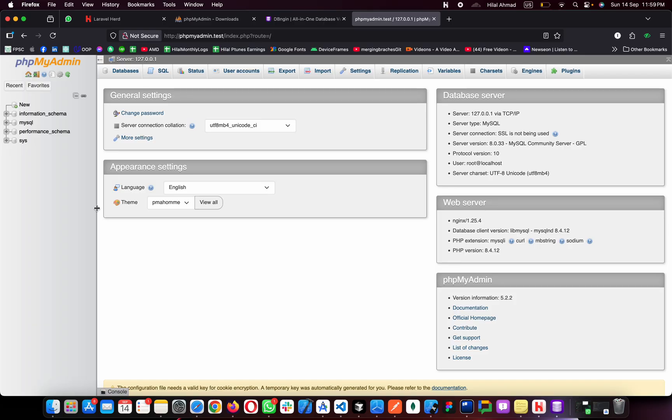That's how you can install and set up Laravel Herd, phpMyAdmin, and a MySQL database server so you can use Laravel locally on your macOS machine. If you like this video please share it with your friends, and if you have any questions about Laravel Herd, phpMyAdmin, or DBngin, ask me in the comments.